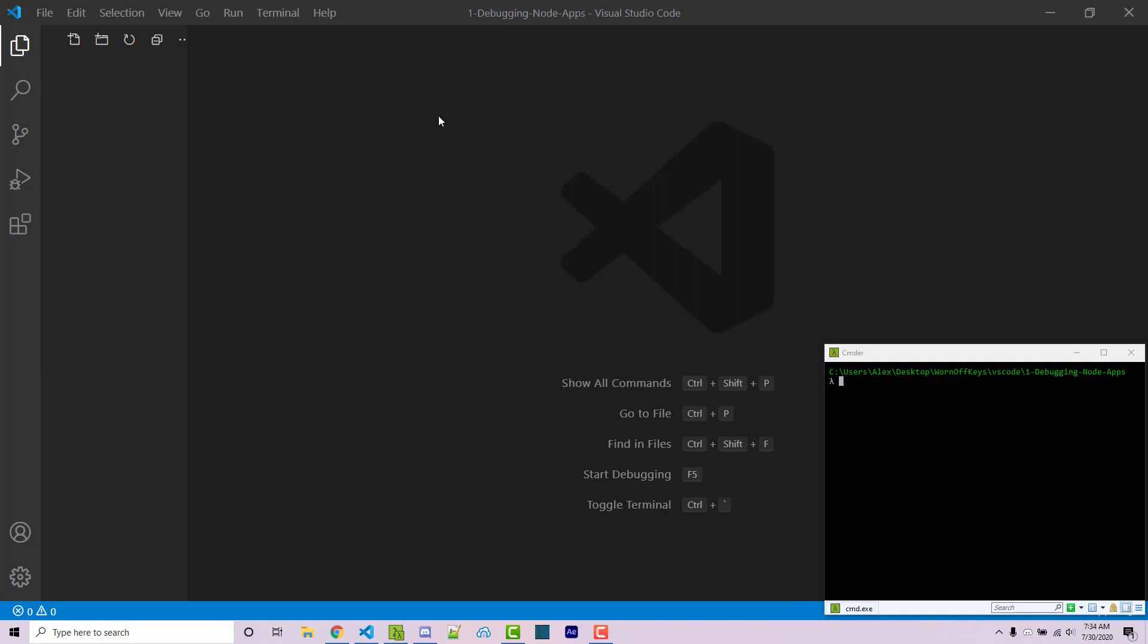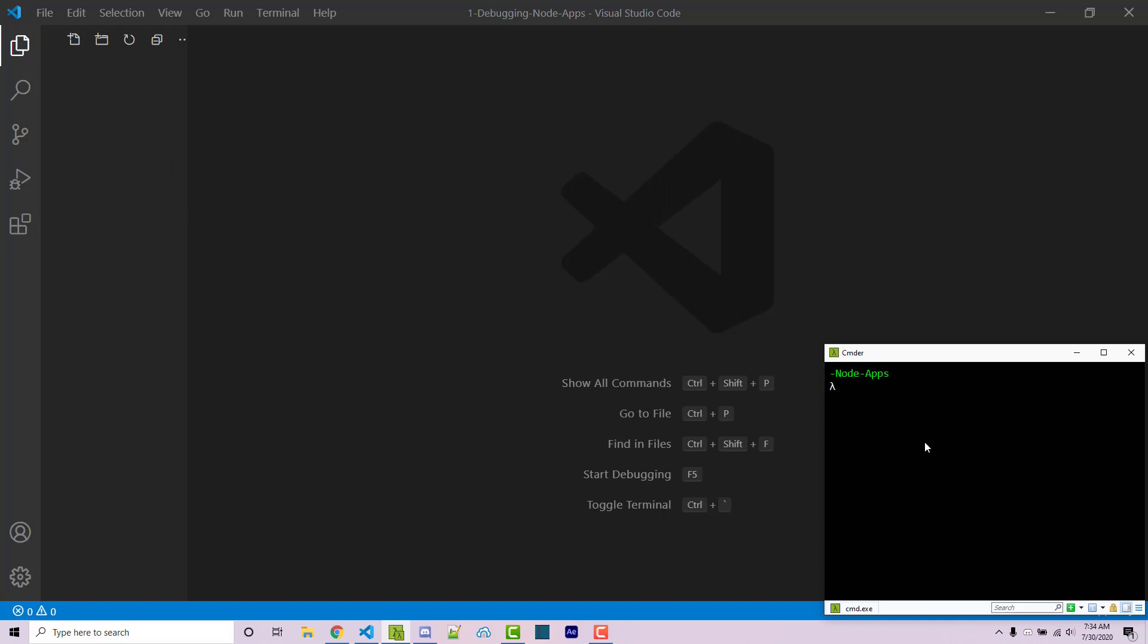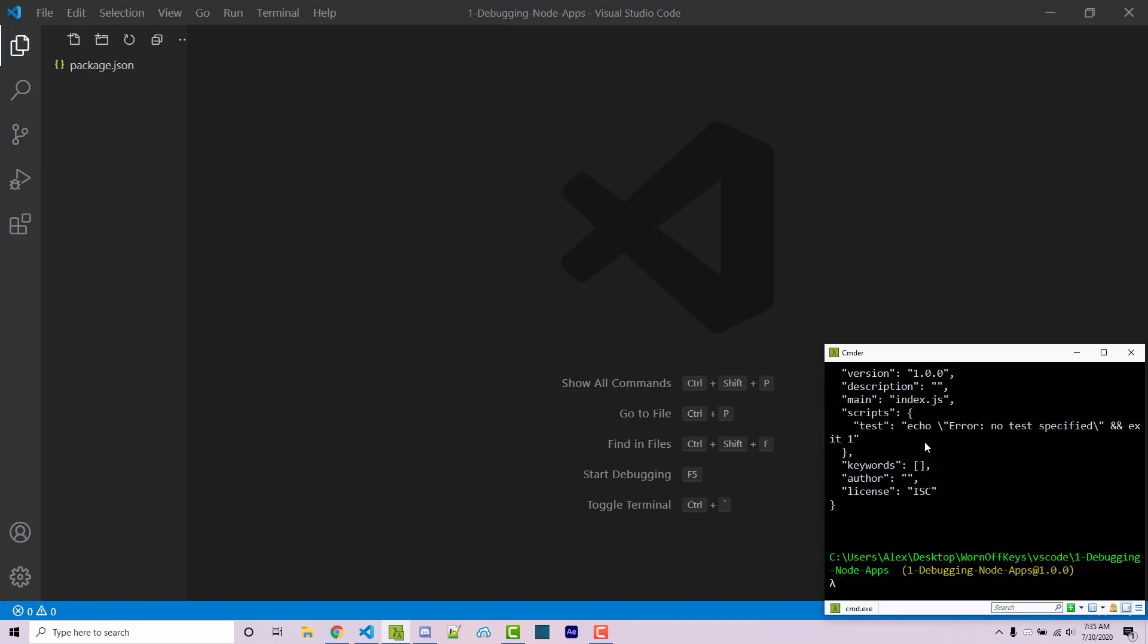If you don't already have a Node project you can follow along. We're going to create a very simple application. I'm navigating into my console within this project here and I'm going to run npm init -y to initialize our project, and then we get this package.json file.